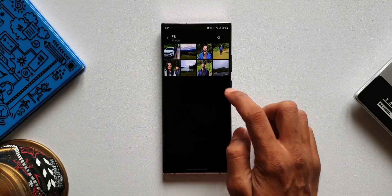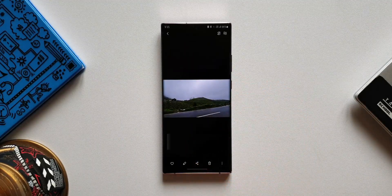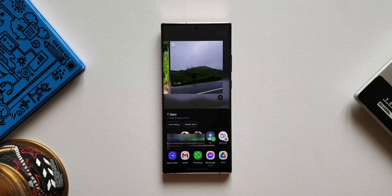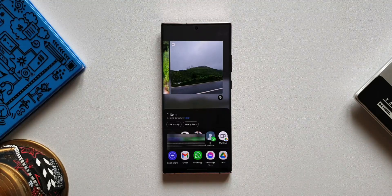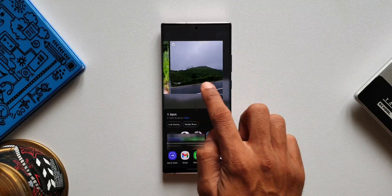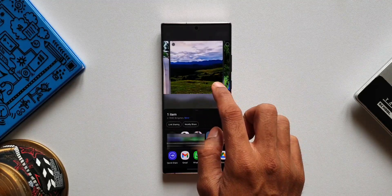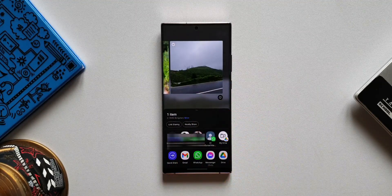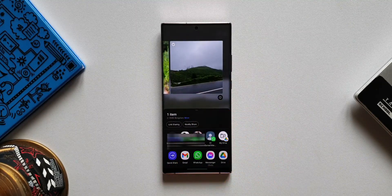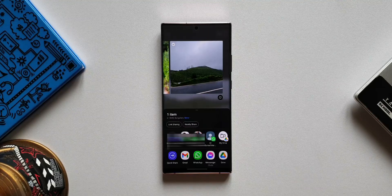Let's open Gallery, click on an image, and tap on Share. As you can see, the layout has completely changed. I can see the image I selected right on top, and this can be swiped right or left to select more images — which was missing on the previous version of One UI. Images are bigger in size so we know what we are sharing.